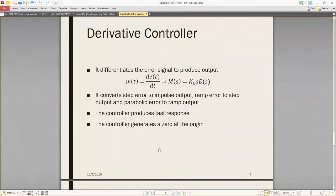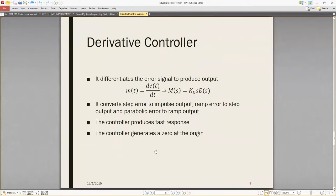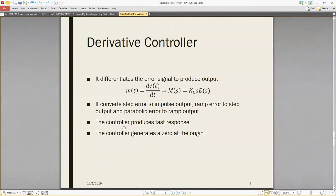For the derivative controller, it differentiates the error signal to produce the output. It converts a step input to an impulse output, a ramp input to a step output, and a parabolic input to a ramp output. The controller produces a fast response, and the controller generates a zero at the origin. These are the features of the derivative controller.